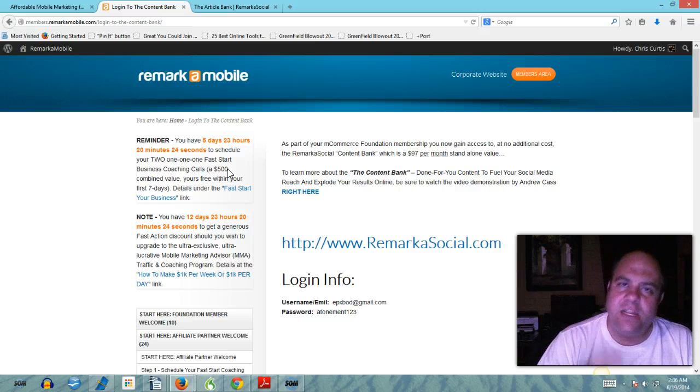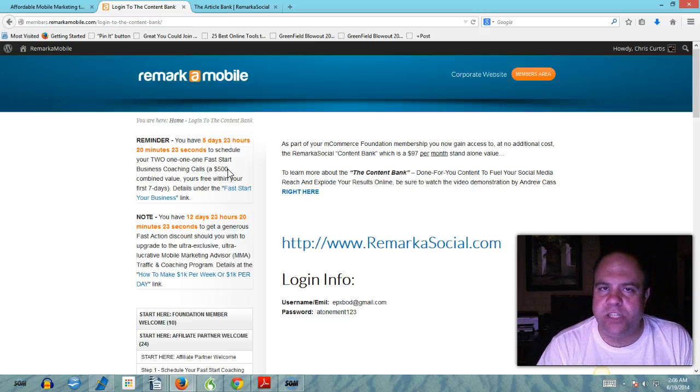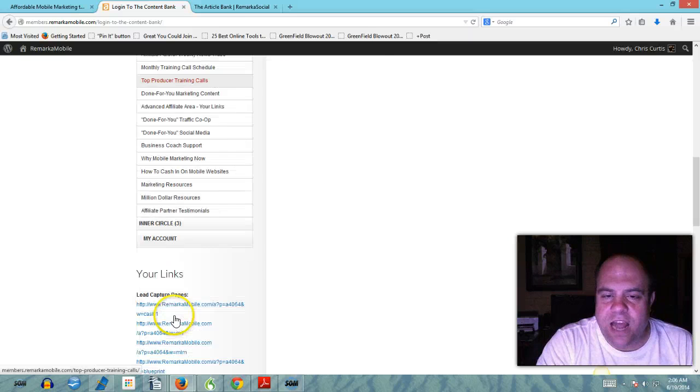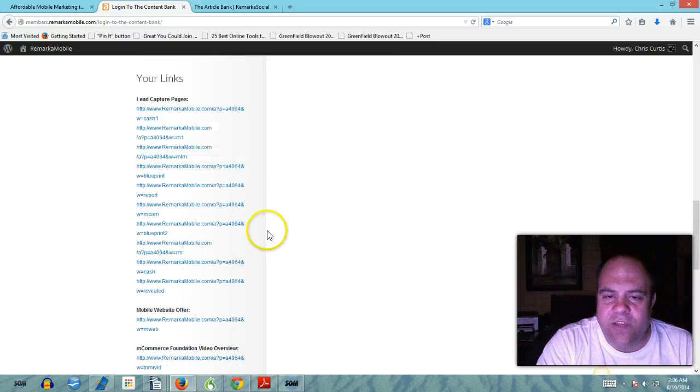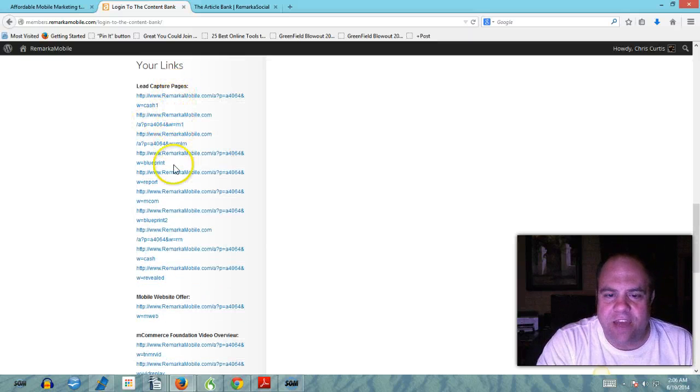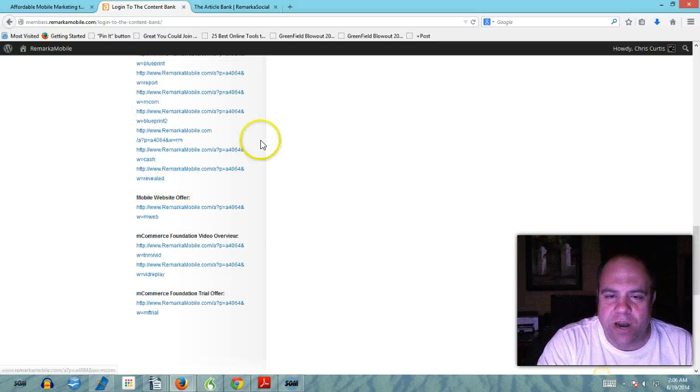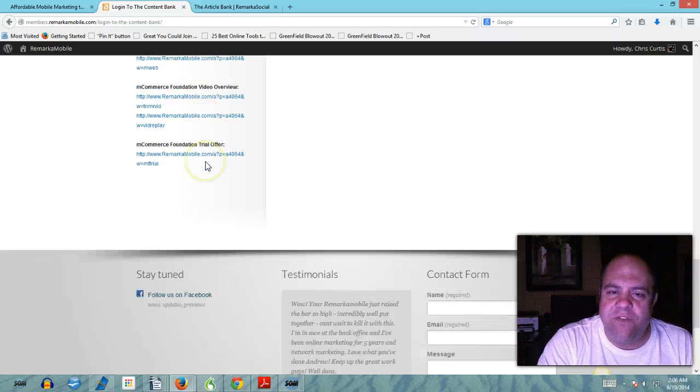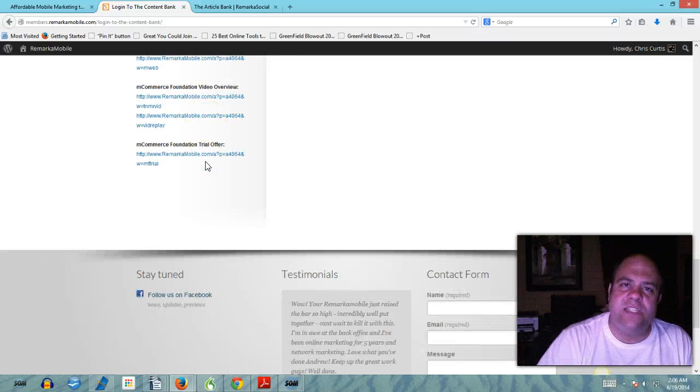Basically what you're doing for $29 plus the $24 monthly is you're buying a mobile business in a box. This is something you can market online, it's something you can market to local retailers. Look at this guys, there are all these capture pages here for your online marketing.